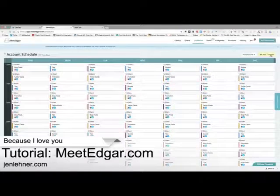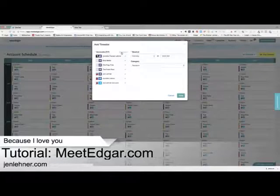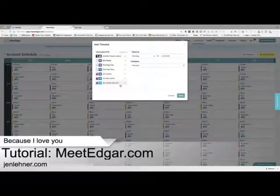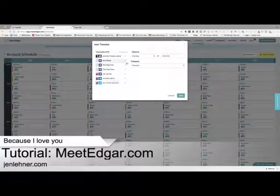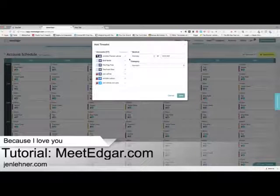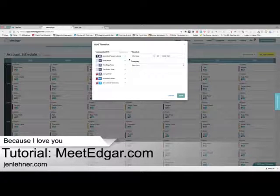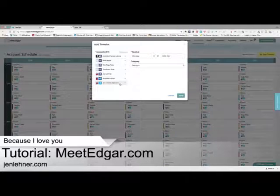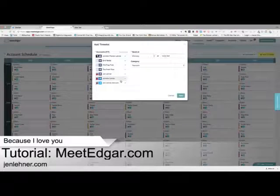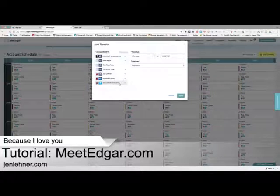Then you're going to click 'Add a Time Slot.' You would have already connected your accounts — Edgar will prompt you to do this — but you're going to connect all the accounts that you want Edgar to send content out to. Now you can see here I've got all my accounts connected. What I like to do is insert time slots specifically for various channels, because I'm not going to post the same amount to LinkedIn as I do to Twitter. LinkedIn I have set up for twice a day, and for Twitter I'm posting in the teens.